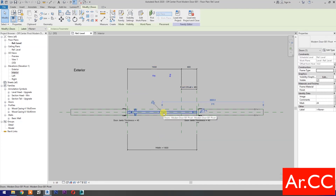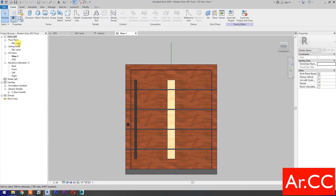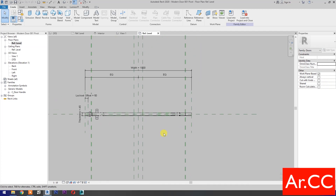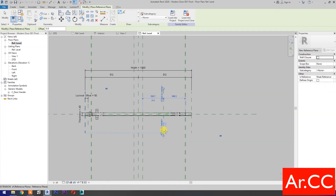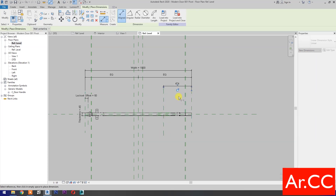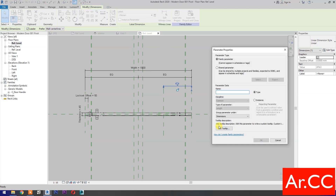Select the door and select Edit Family. Go to reference level and draw a vertical reference plane. Add a dimension, select the dimension, and select new parameter. Name it 'Pivot offset' and click OK.